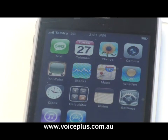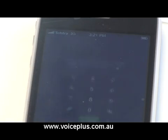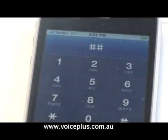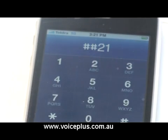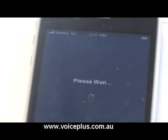Message bank is just another form of diverting. So to remove it, all you do is just dial hash hash 21 hash, and then you call.